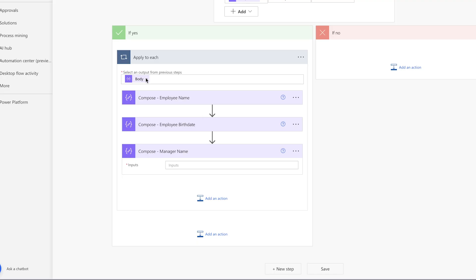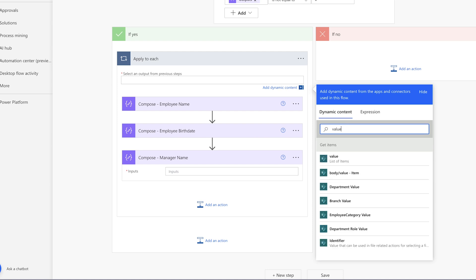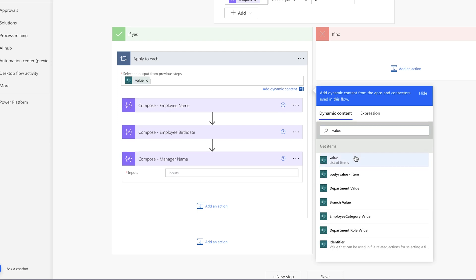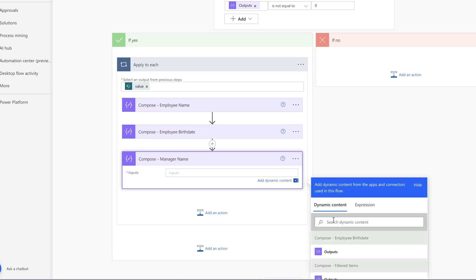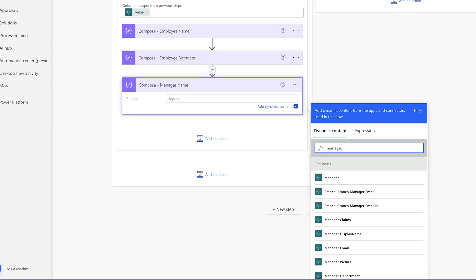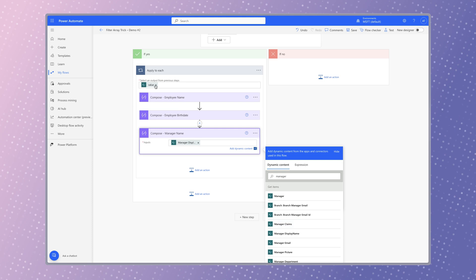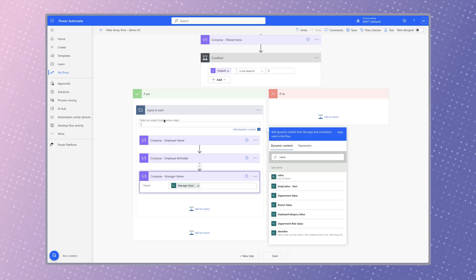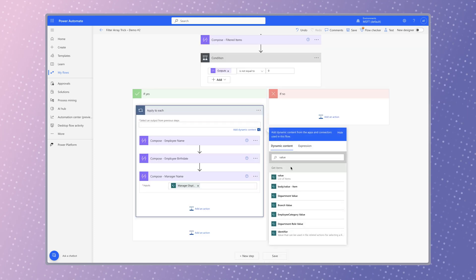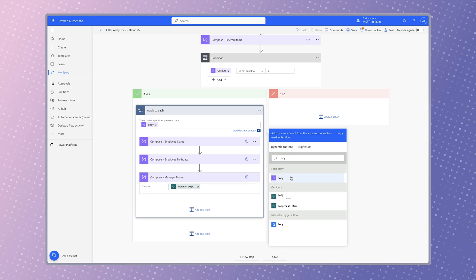Replace the body dynamic content with the value dynamic content. Insert the dynamic content from the get items action. Before you run another test, ensure that you replace the value dynamic content from the apply to each action with the body dynamic content from the filter array action.